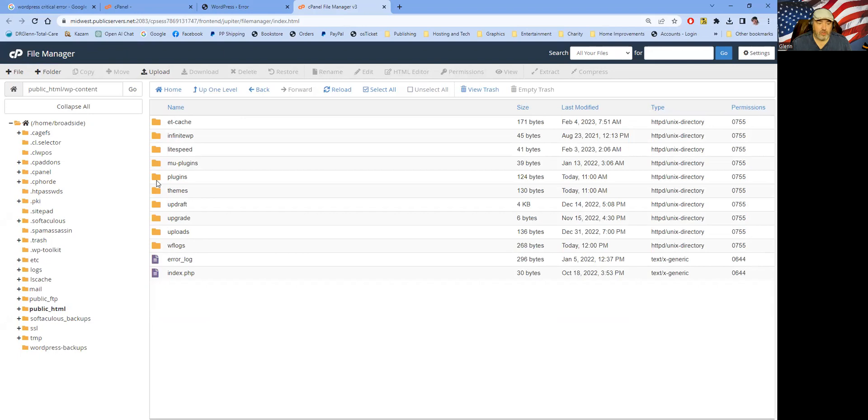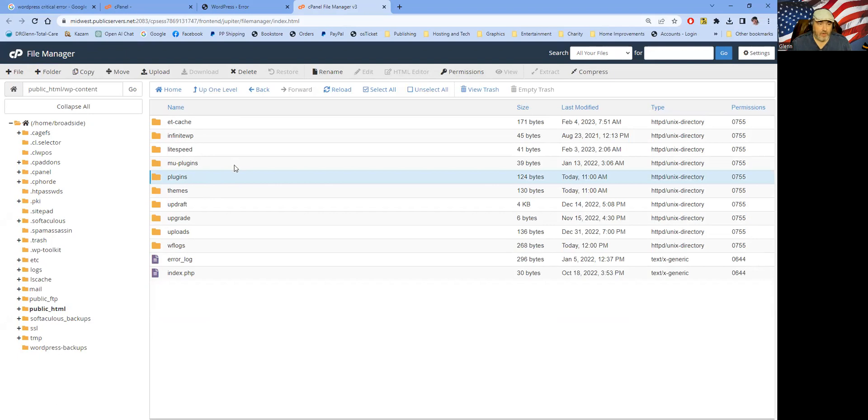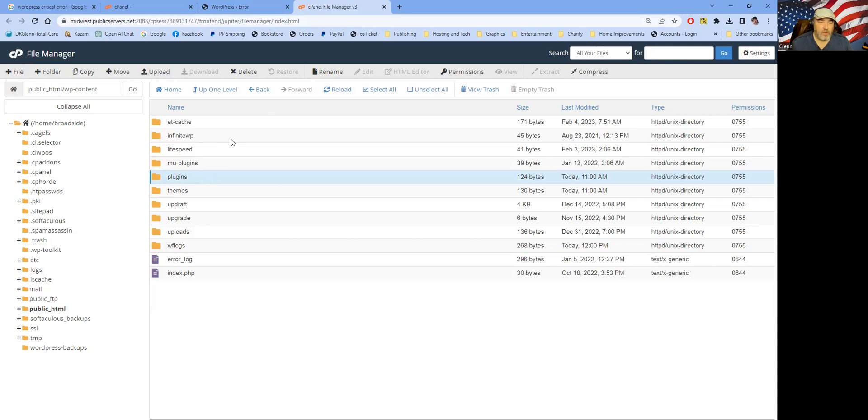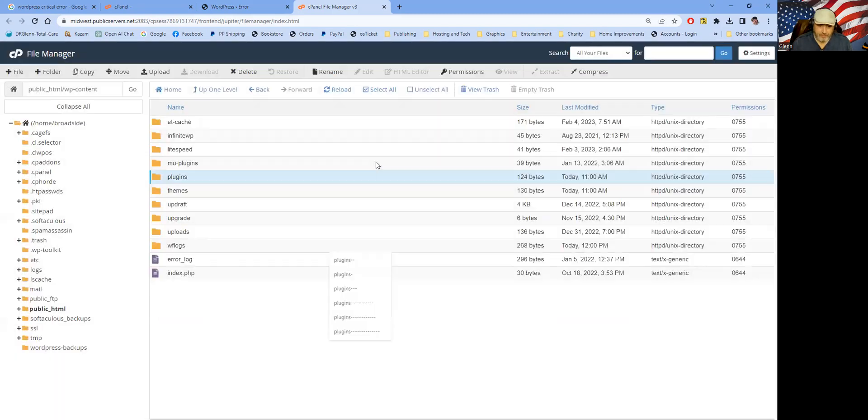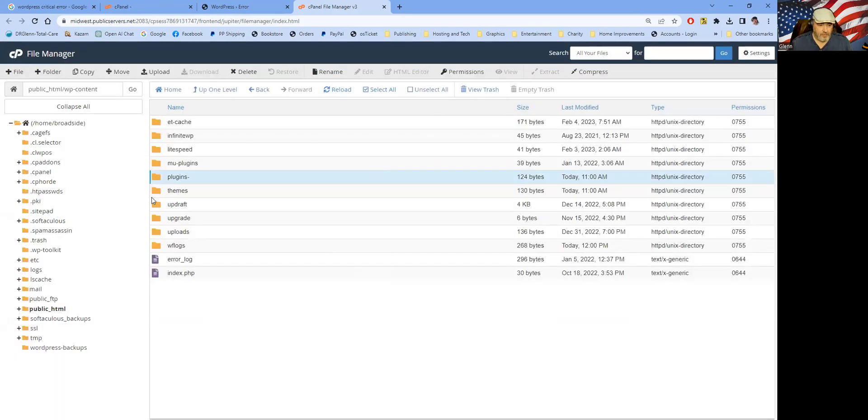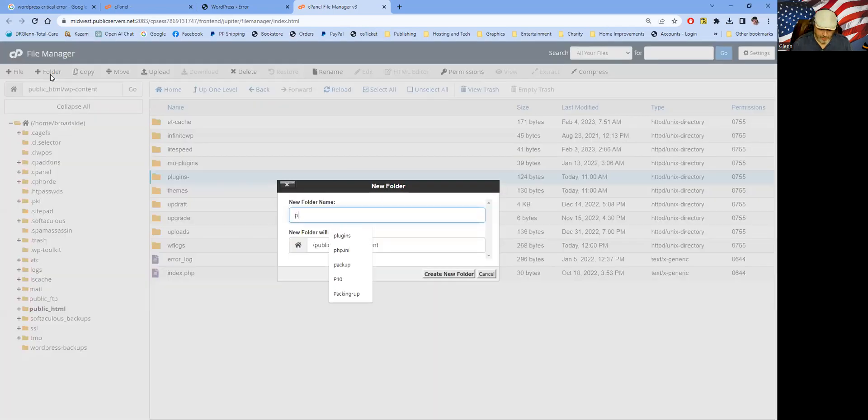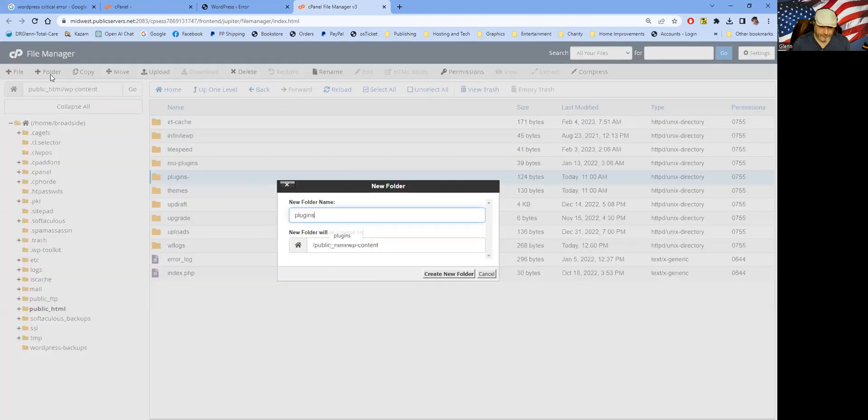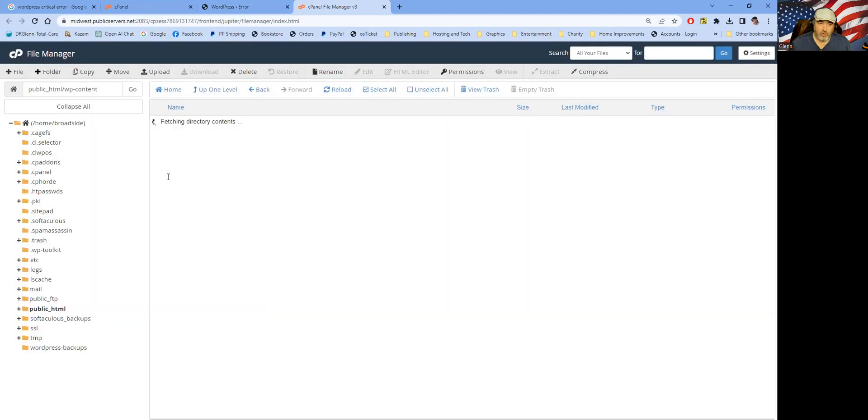So what we're going to do is we're just going to rename the plugin directory, which will essentially deactivate all of the plugins that are running. And usually it's a plugin issue that causes that to crash. So we'll go ahead and we'll just rename that a little dash on it. And then I like to just make a new plugins folder as a placeholder.